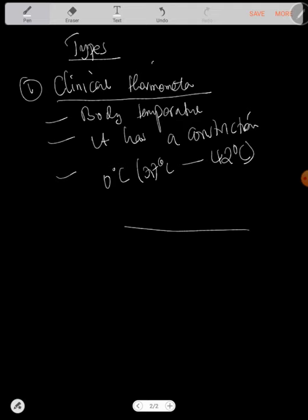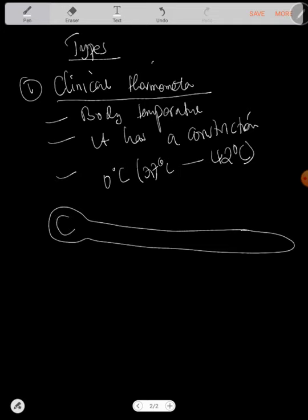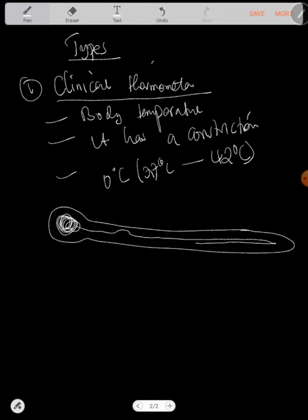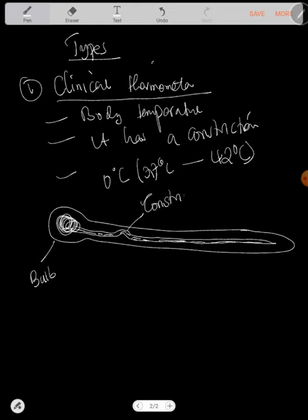It has a bulb, and in the bulb there's mercury. This mercury passes through like that, all mercury inside there. This is what we call the bulb, and this here like a bend is called a constriction. This thing which is coming from this side up to there is called a capillary tube.